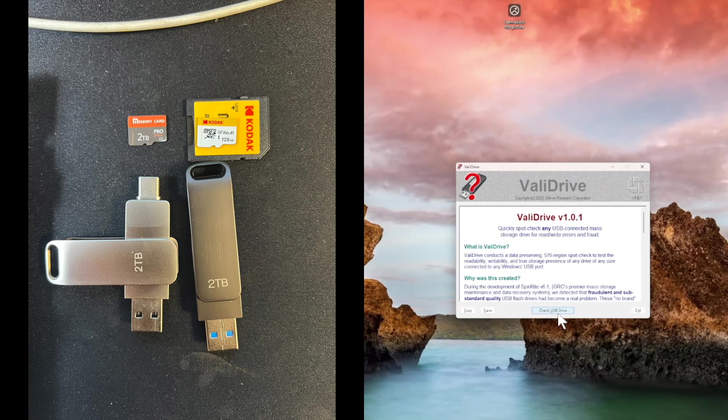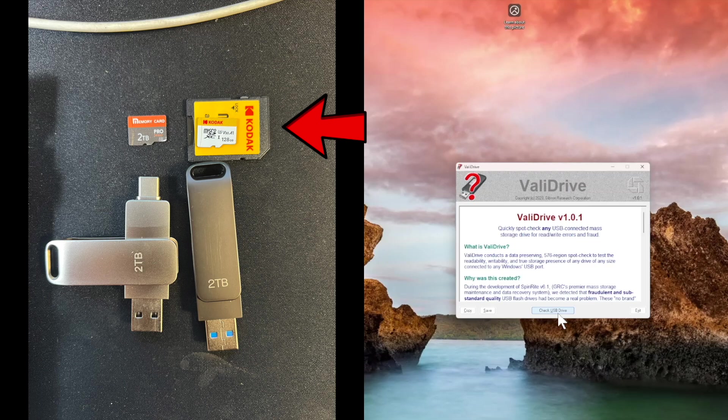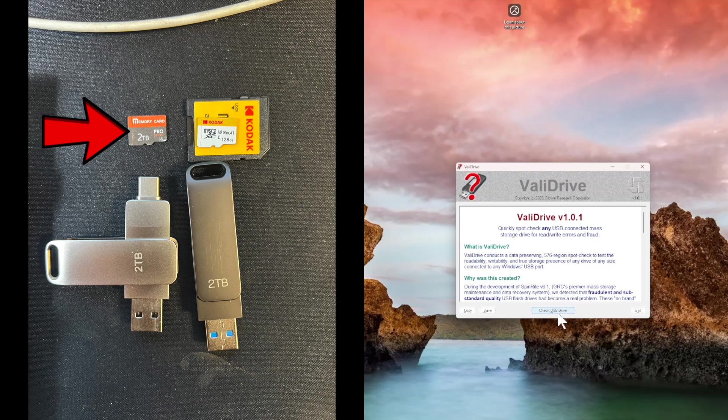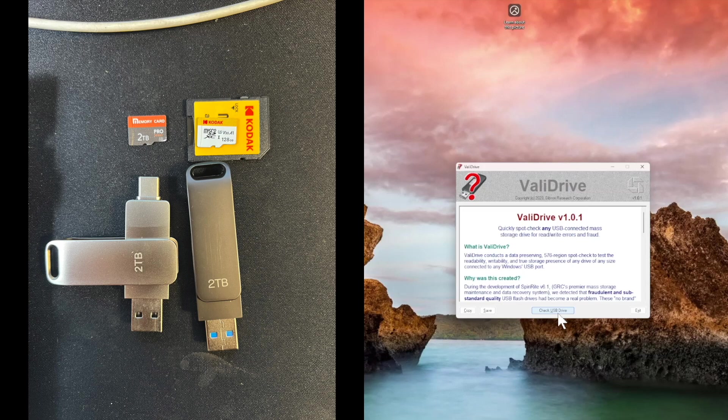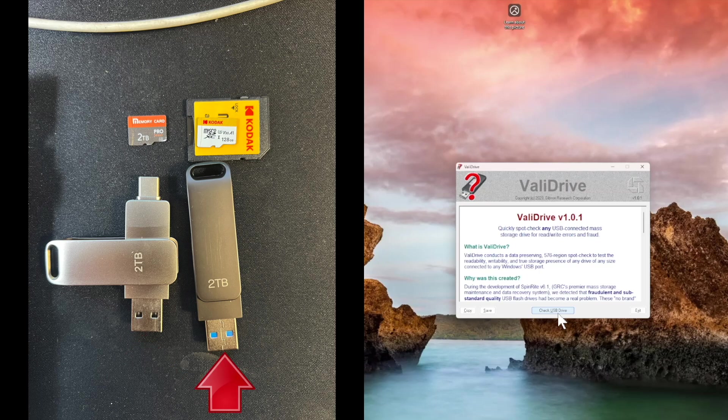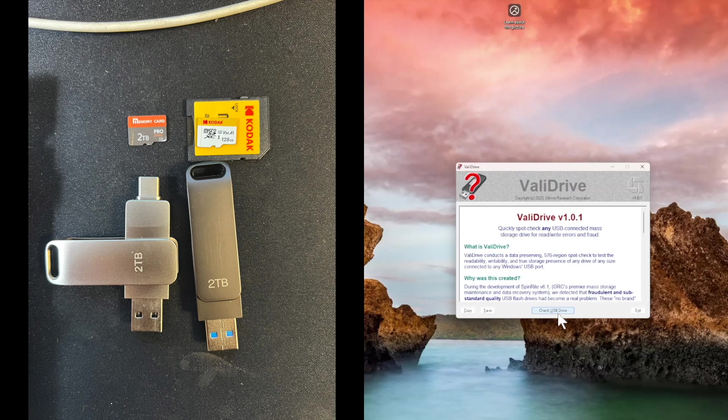You see four drives I purchased here on Temu. The Kodak, a 128 gigabyte micro SD, and then you see a no name, so I call those Temu when it's no name, two terabyte micro SD. And then two terabyte USB sticks, one of which is USB-C and USB type-A, and the other one only USB type-A. Let's see how well those hold up.